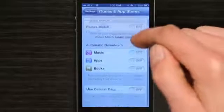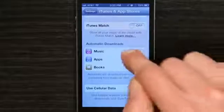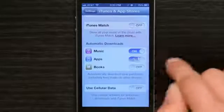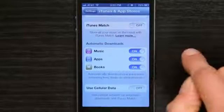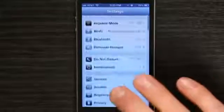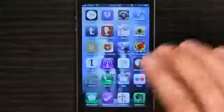I've set it up, and I'm going to turn on automatic downloads. There we go. Now my Apple ID is set up on my iPhone.